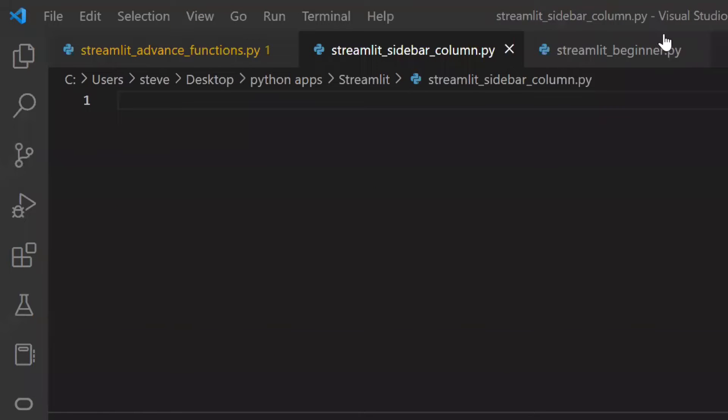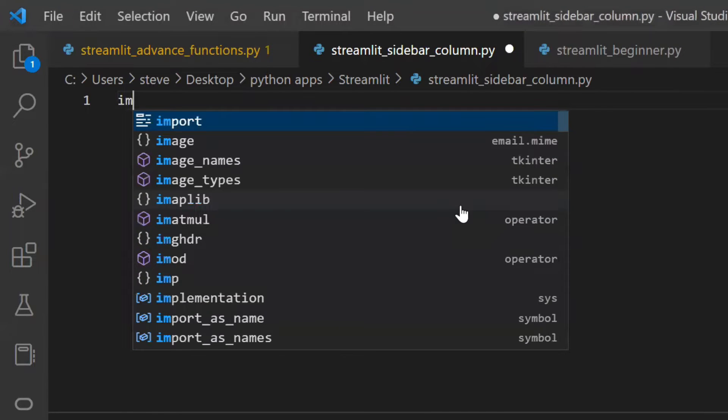Hi, in this video I will show you the sidebar and column feature of Streamlit. So let's see how to add a sidebar on your web page. Let's import the Streamlit package.